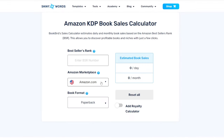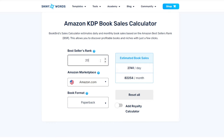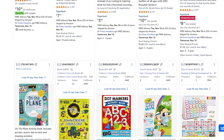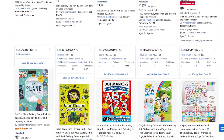To visualize how BSR works, use a simple KDP sales calculator. Enter amazon.com and paperback as the book format, then enter a BSR. For example, a BSR of 200,000 estimates around 2 sales per day and roughly 60 sales a month. On the other hand, a BSR of 1,000 would mean around 150 sales per day and more than 4,000 sales per month — which would generate a lot of royalty.